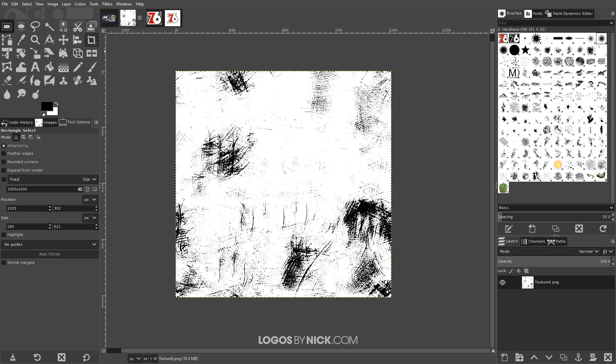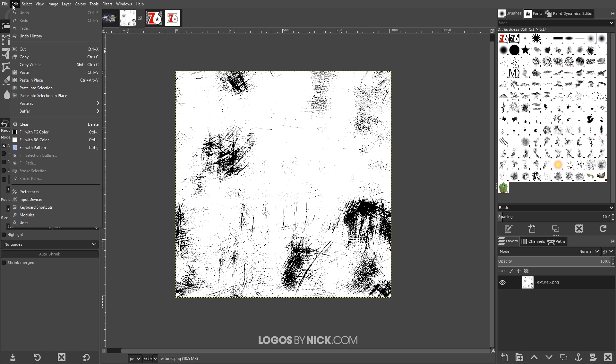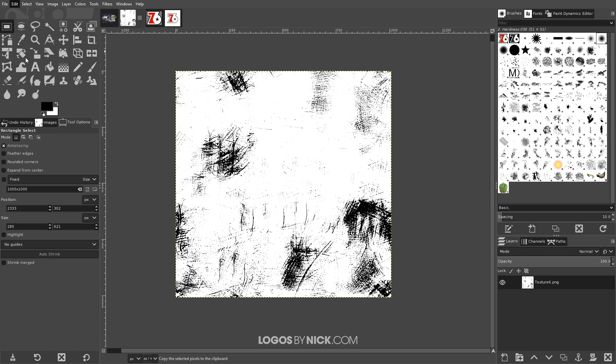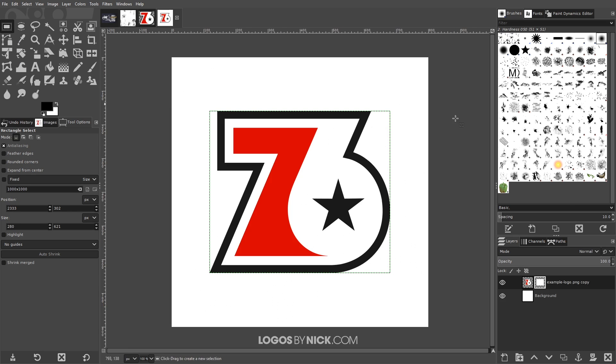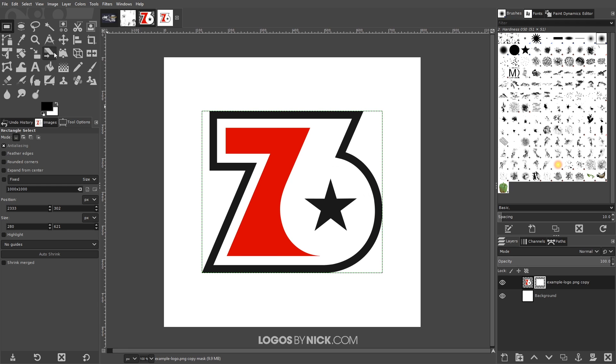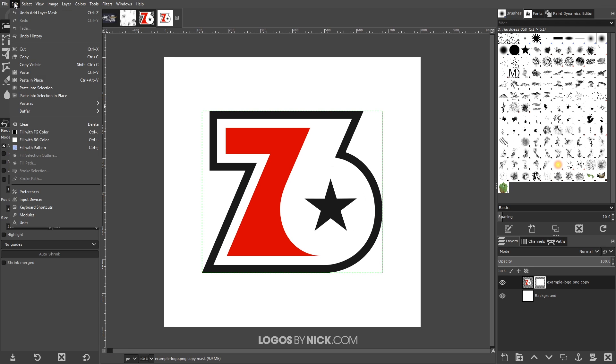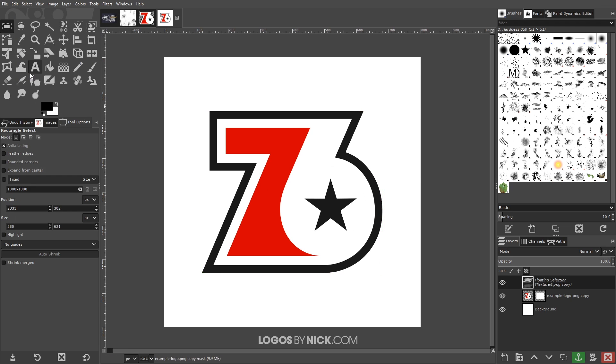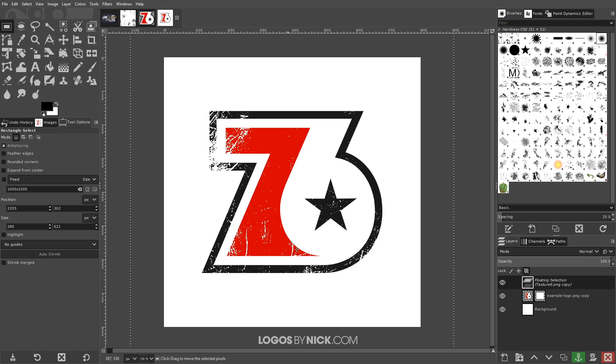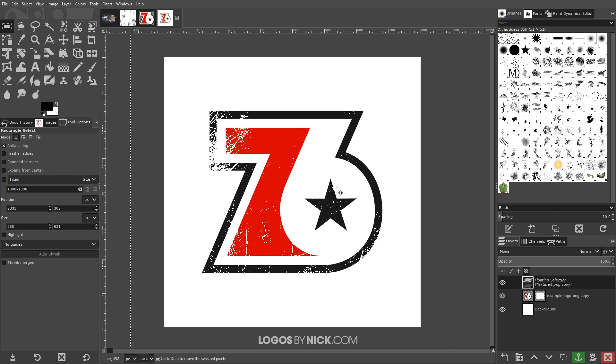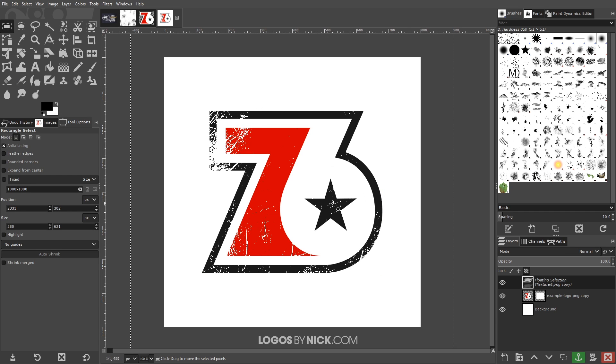So I'm gonna go to Edit > Copy, and when I come back over here, when I do this I want to make sure I have the layer mask selected and not the logo. I want the layer mask selected and I'll go to Edit > Paste and it's gonna paste it as a floating layer as you can see here above the rest of the image here.